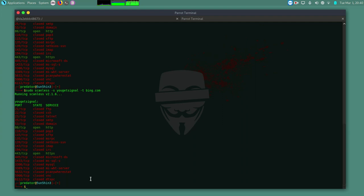So guys, you can go check out this tool Scanless. It's a small tool that can do anonymous port scans on target. I think it can come in handy. Check it out and let me know. And please don't forget to subscribe. More videos are coming up. Thank you and God bless.